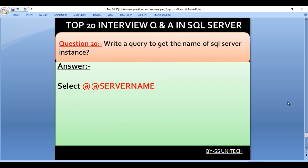Write a query to get the name of the SQL Server instance. Here we use the global variable @@SERVERNAME. It will return the name of the SQL Server instance.